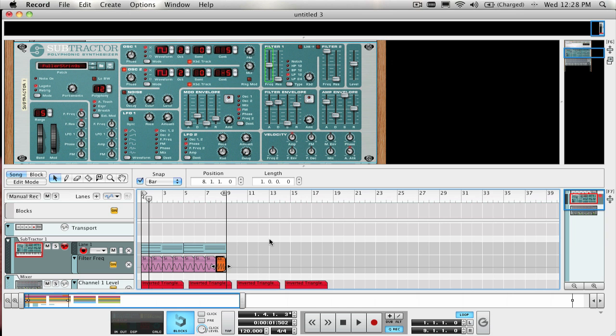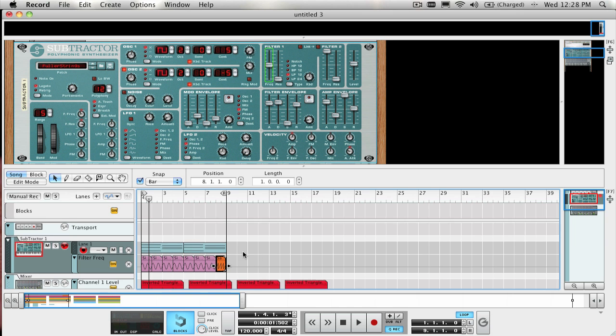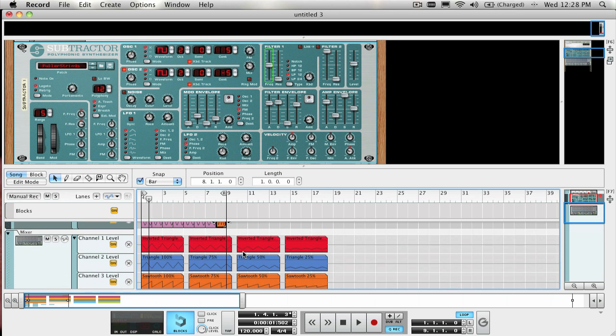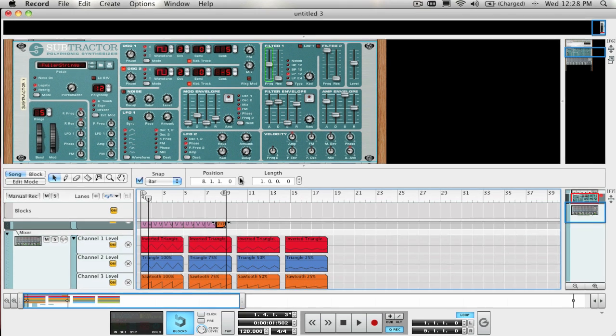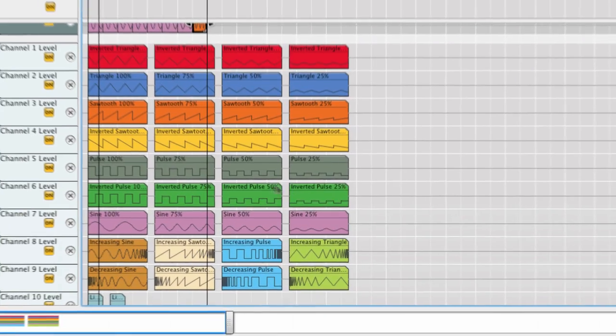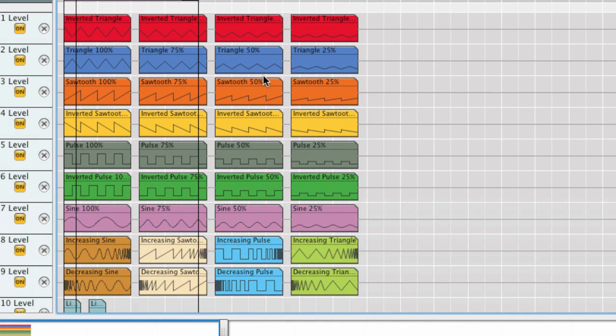Notice all the different types of automation clips that I've created. Some are a full value change from 0 to 127, and some are in percentage ranges of 75%, 50%, and 25%.